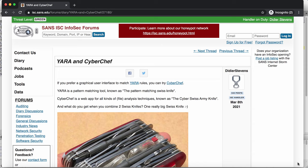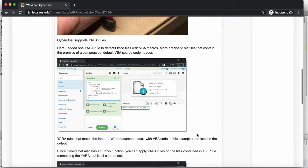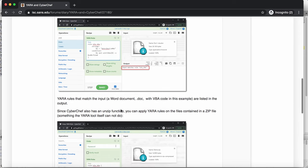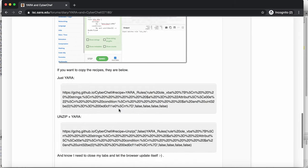So Yara rules, pattern matching, you can use that with CyberChef too. In my diary entry I gave a simple example with a word document with macros and then a rule. I also posted the recipe itself so you can just copy paste this.